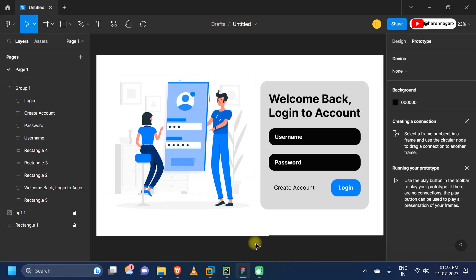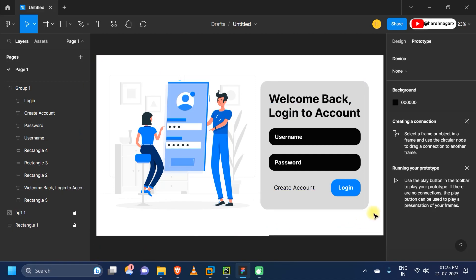Hey guys, hope you are doing well. Today we will be learning how to create a modern login page using the CustomTkinter library and Python. Let's start — this will be our main prototype, which I designed in Figma. You can also design it in your own Figma.